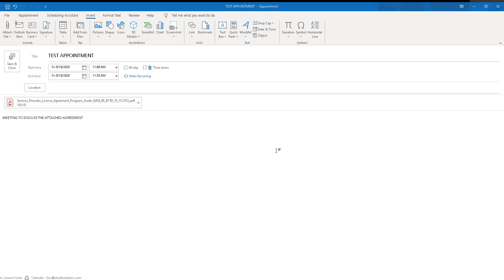All right, so here's an example appointment. In a lot of cases, appointments will have attachments or documents. Like in this case, this is a test appointment I just created. And I said it's a meeting to discuss the attached agreement. And I have an agreement right here in PDF that we're going to be discussing as part of this meeting.